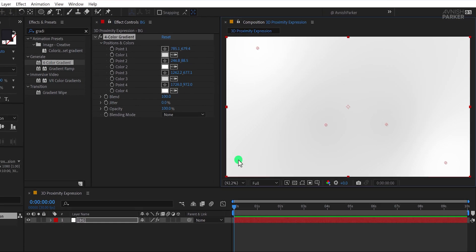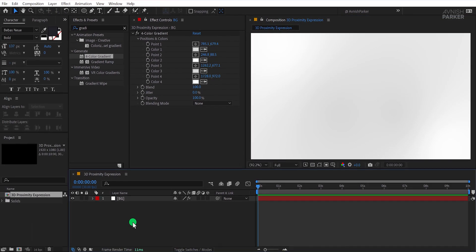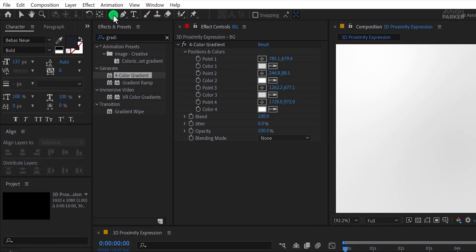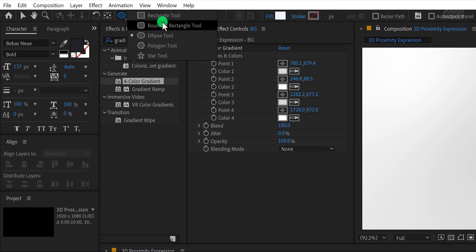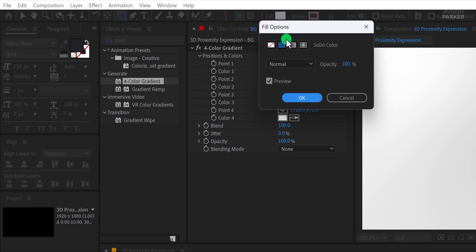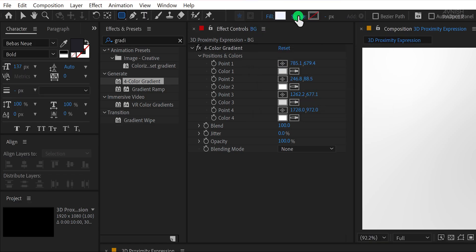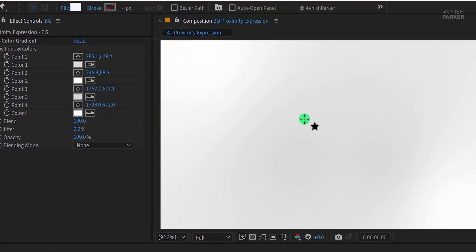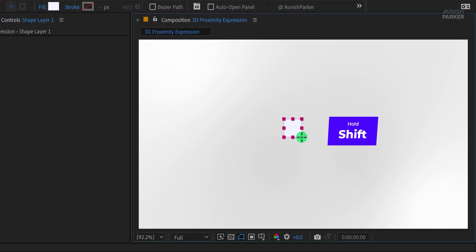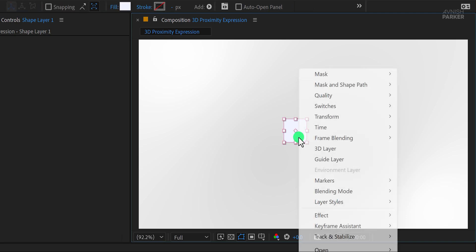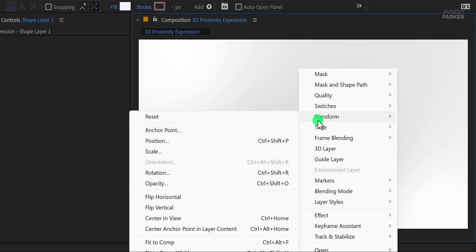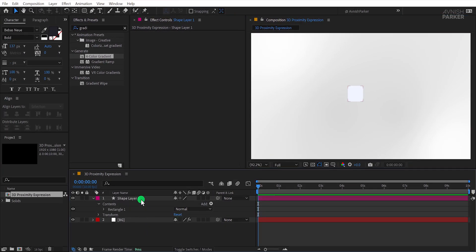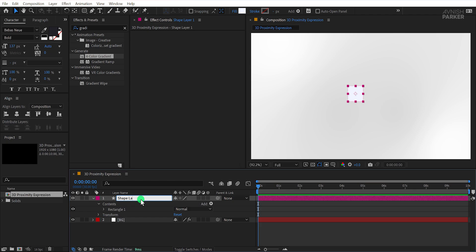Now let's start building the 3D shapes. First, ensure no layers are selected. Go to the toolbar and select the Rounded Rectangle tool. Make sure your fill is set to a solid color and your stroke is set to None. Draw a square by holding down the Shift key to keep it perfectly proportional. If the anchor point isn't centered, right-click the shape layer, navigate to Transform, and choose Center Anchor Point in Layer Content. This step ensures precise transformations later.